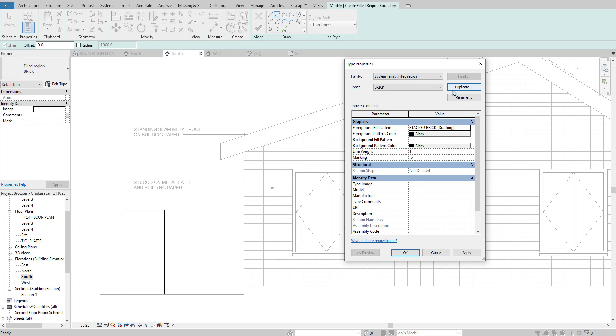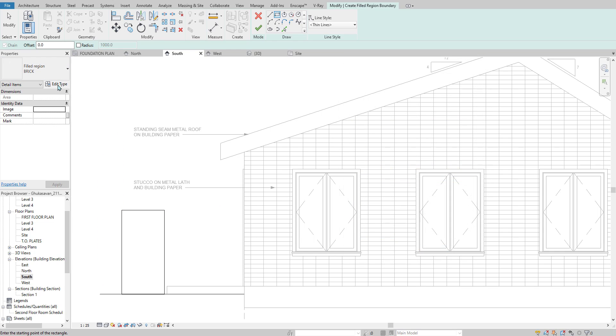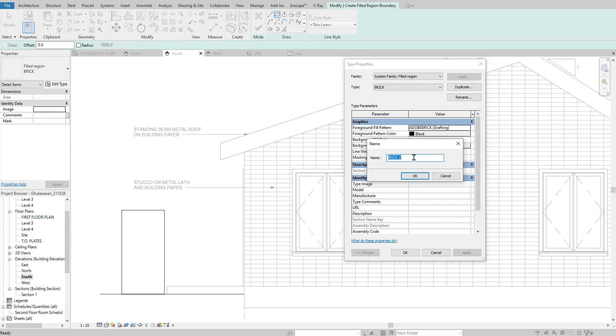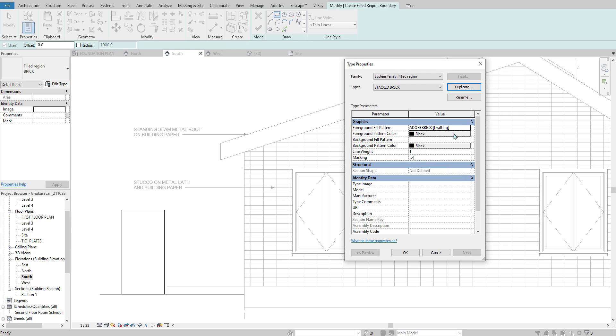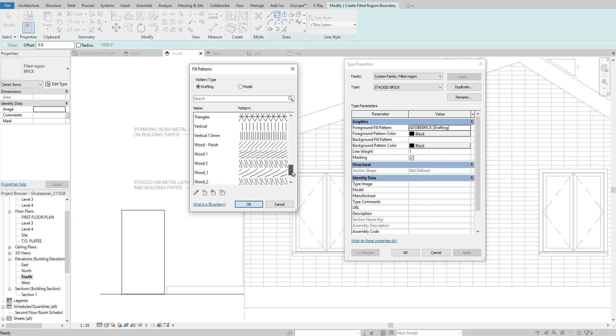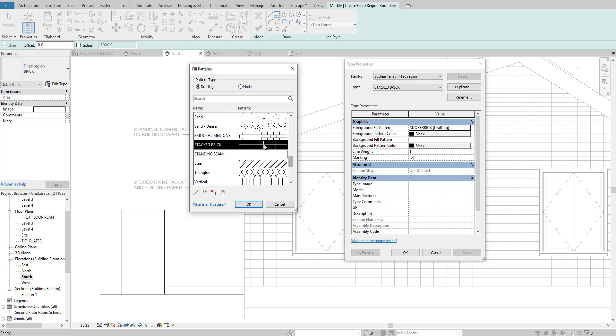And actually let's duplicate first. Always edit type, duplicate. We'll say stacked brick. This will be the fill region that it uses. And then I'm going to find my stacked brick here and hit OK.